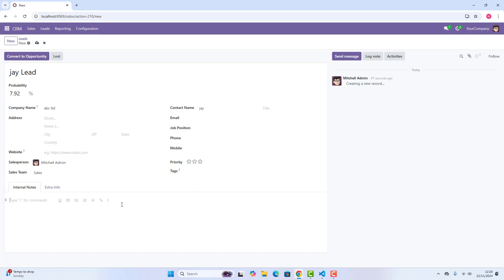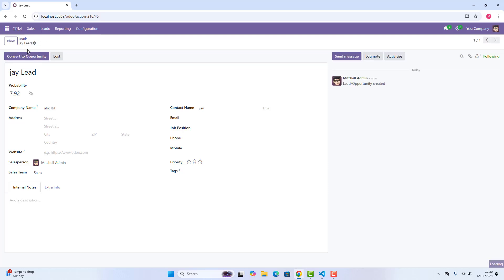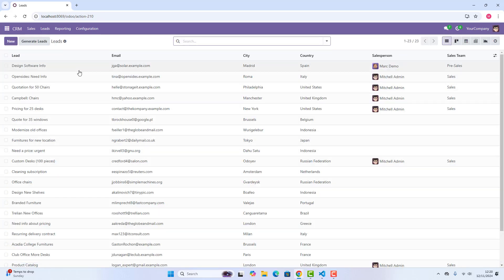Once you do that, you can just save and if I click on these leads, this new lead has been created.